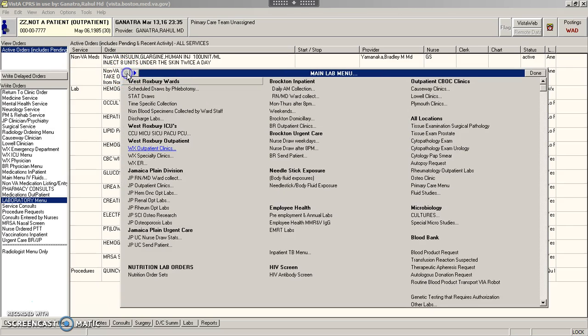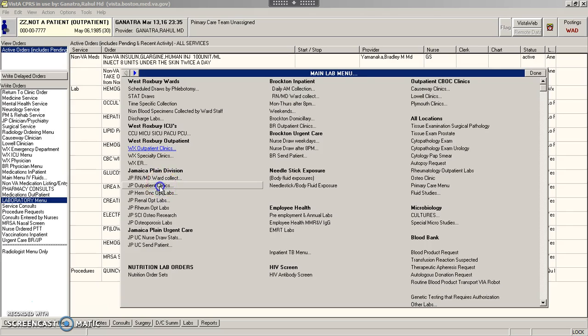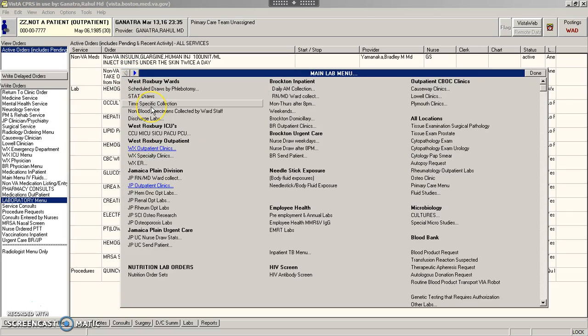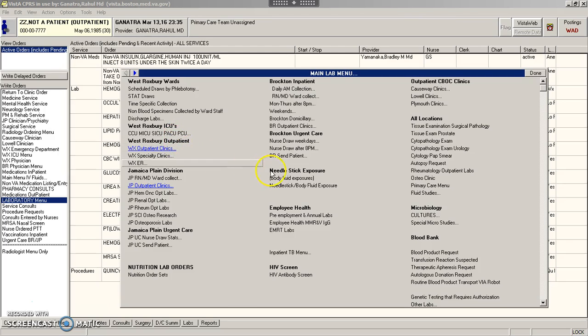Or if your clinic is at JP, you've probably been using this menu. There's actually a secret primary care menu that's way better than either of these menus. It's over here on the right under primary care menu.